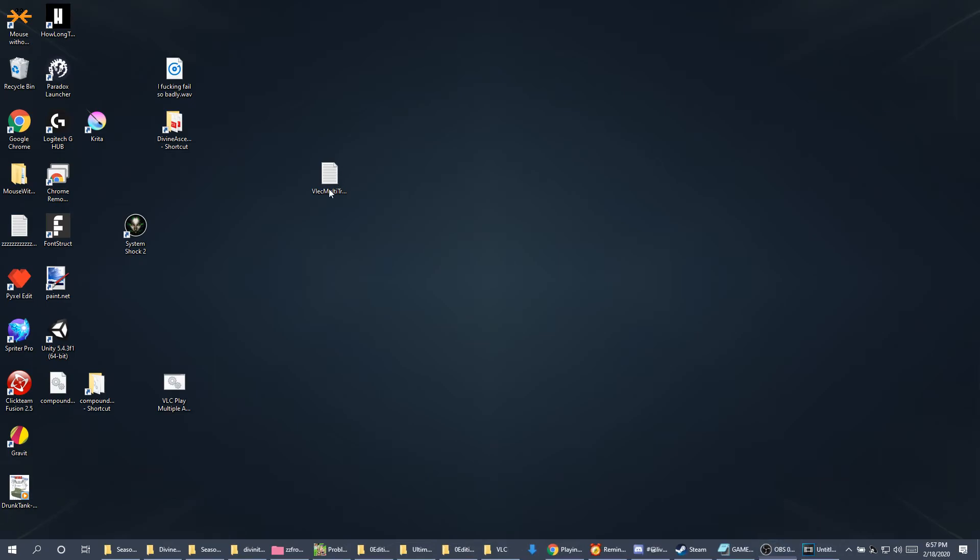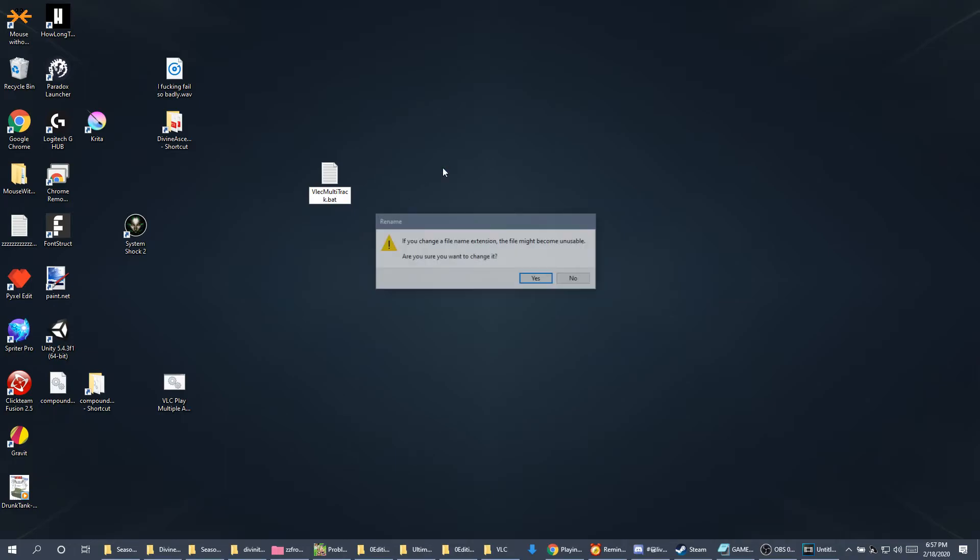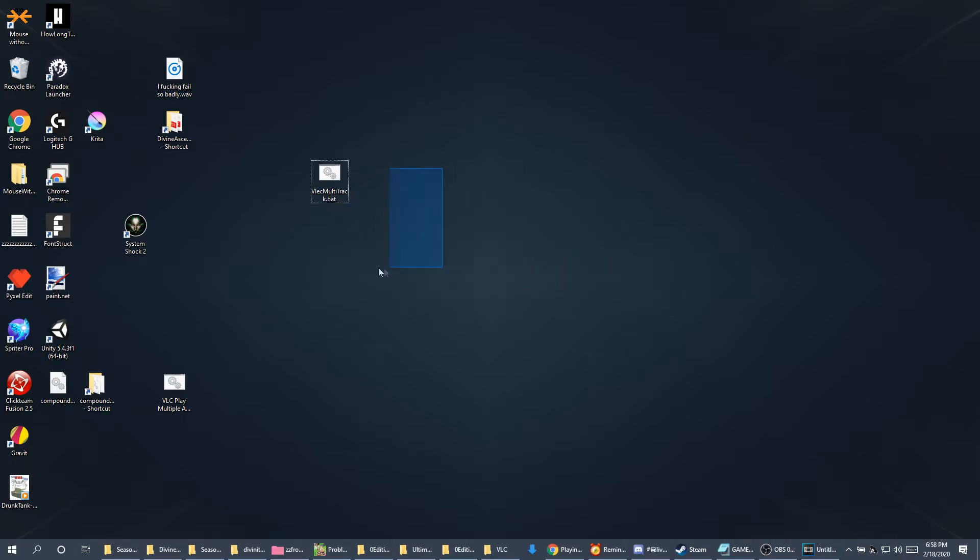Save it. Now, rename and edit the last part from text file to a bat file. You'll see it will ask you if you're okay with that, yes. And you'll see that the icon changes. This is good.